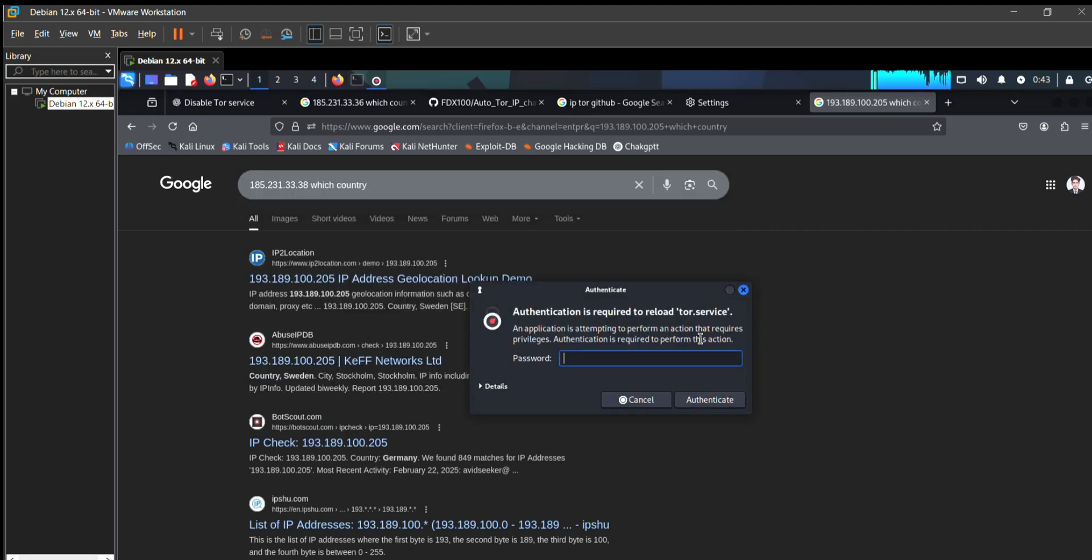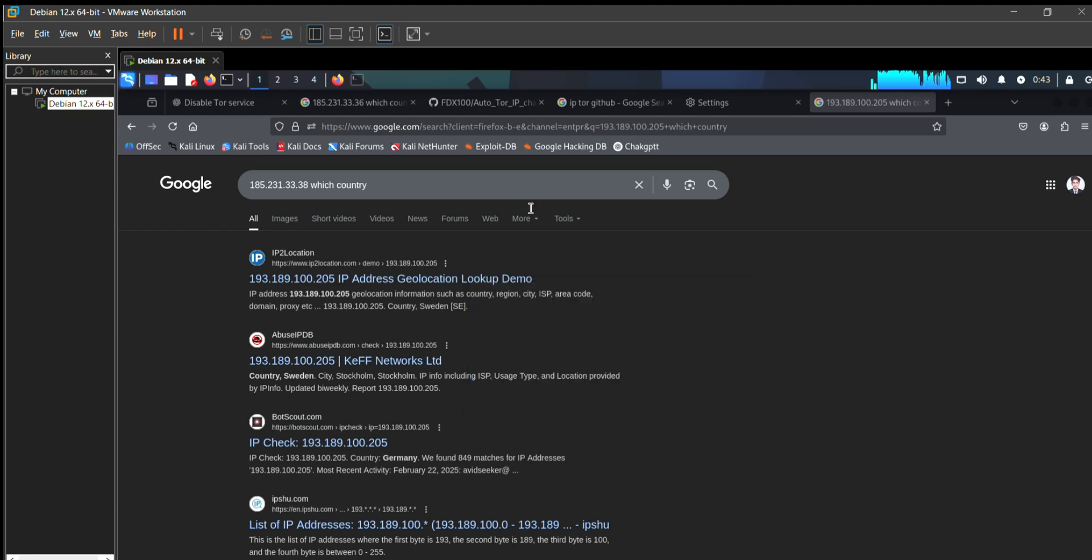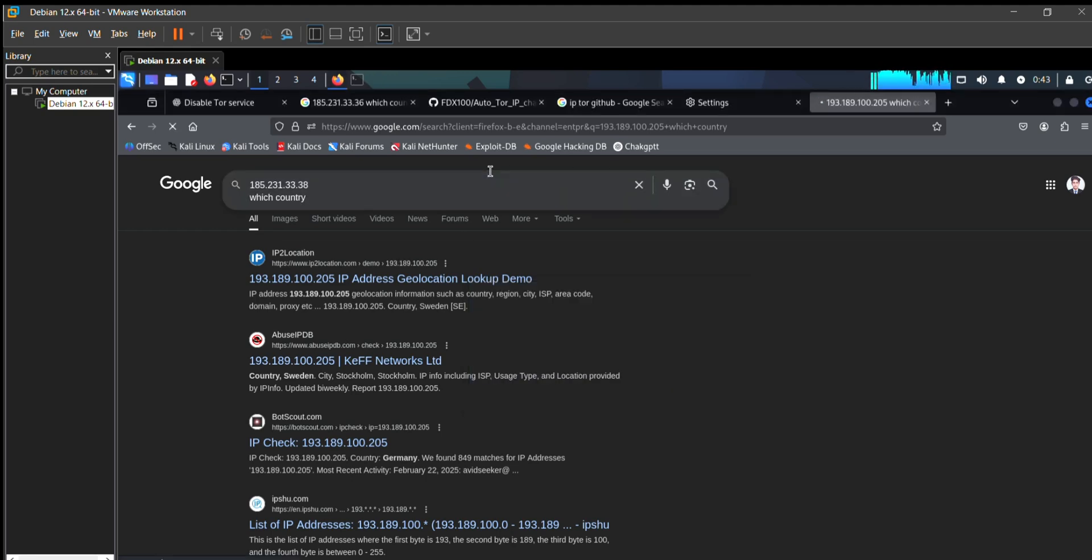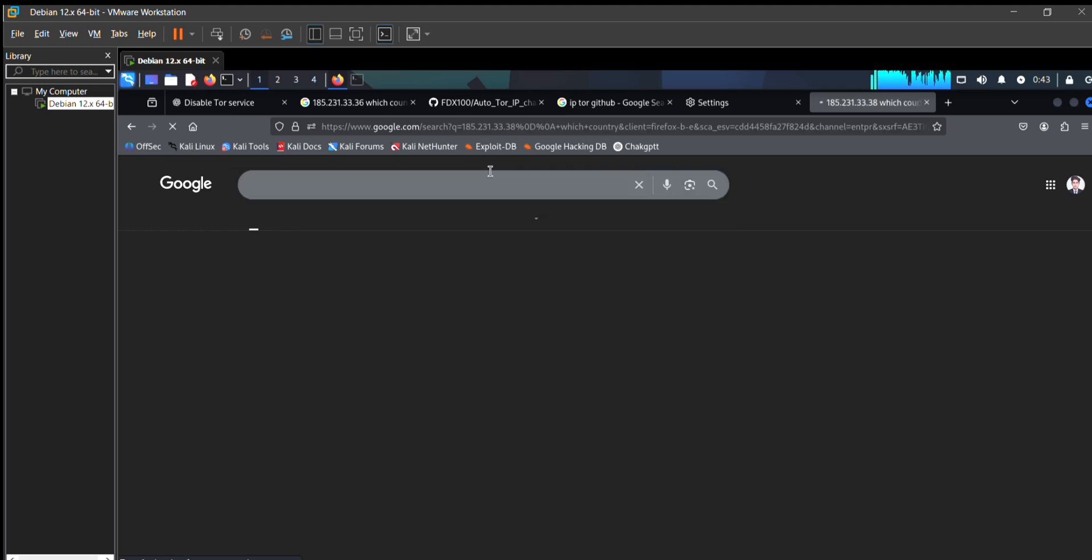I copy this new IP and go to my browser again, paste this, and ask which country this IP address belongs to.